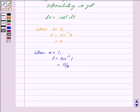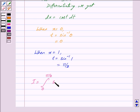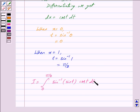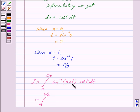Putting all these values in I, we get I is equal to integral, limit is from 0 to pi by 2, of sin inverse sin t into cos t dt. We can write this as integral, limit from 0 to pi by 2, since sin inverse sin t is equal to t, so we have t into cos t dt.